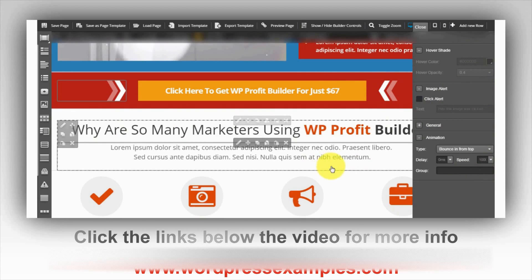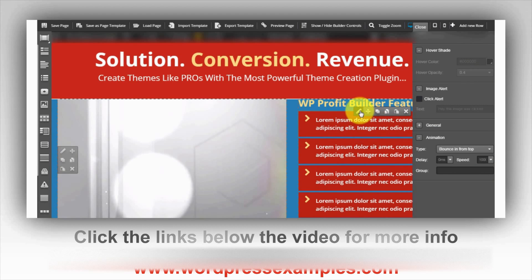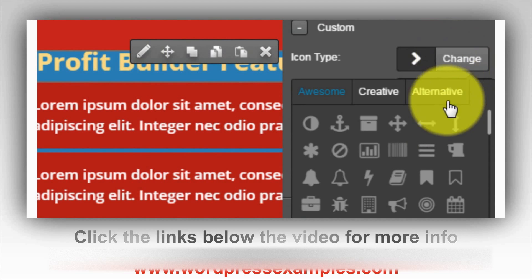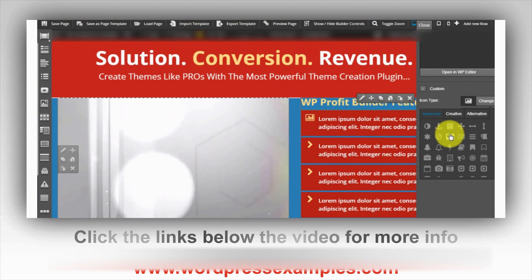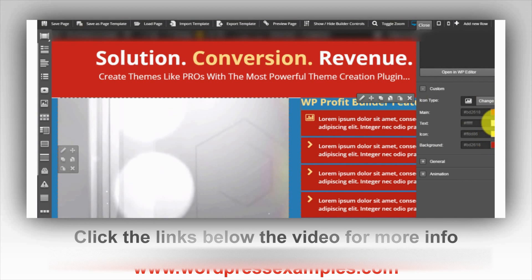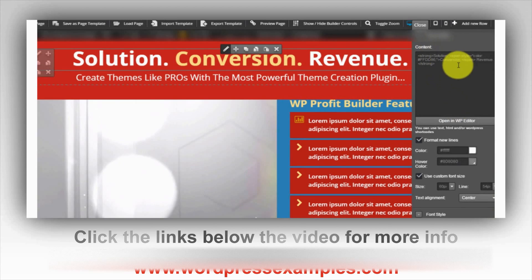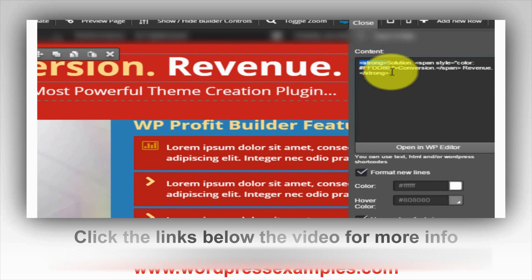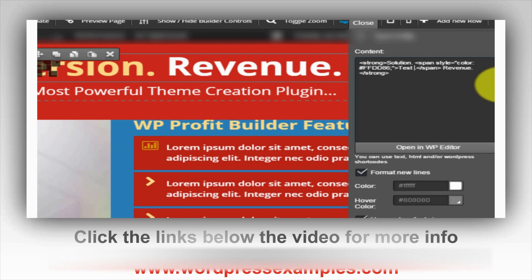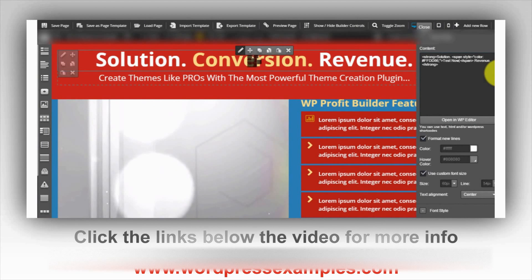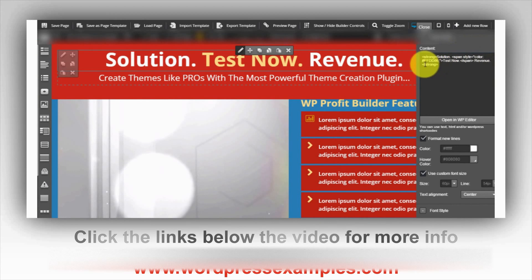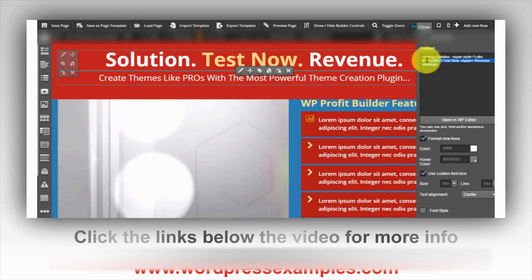Let's check something else that's also really nice — you can change icon types. For instance, change it to a bar graph icon, and you can also change the color of the icon to yellow or whatever you want, and you see it change right in front of your eyes. For text, the only code used is 'strong,' and you can use HTML in there. You can type new text — like 'test now' — and it changes live. You can also use span style to set a different color, or change colors using the built-in color options and override them with HTML if needed.